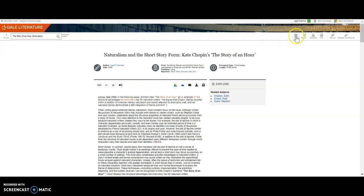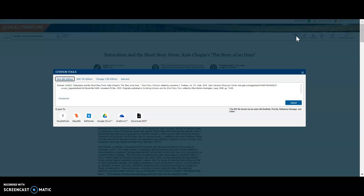In the upper right-hand corner, there is an option to get a citation of this particular article called Cite, where you can get a citation in either MLA or APA citation style.